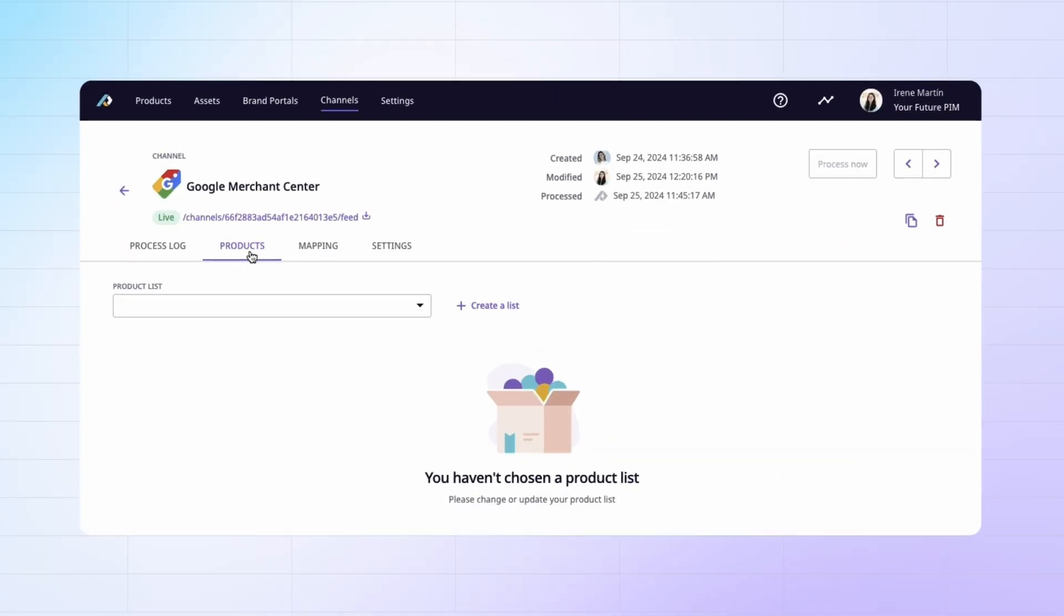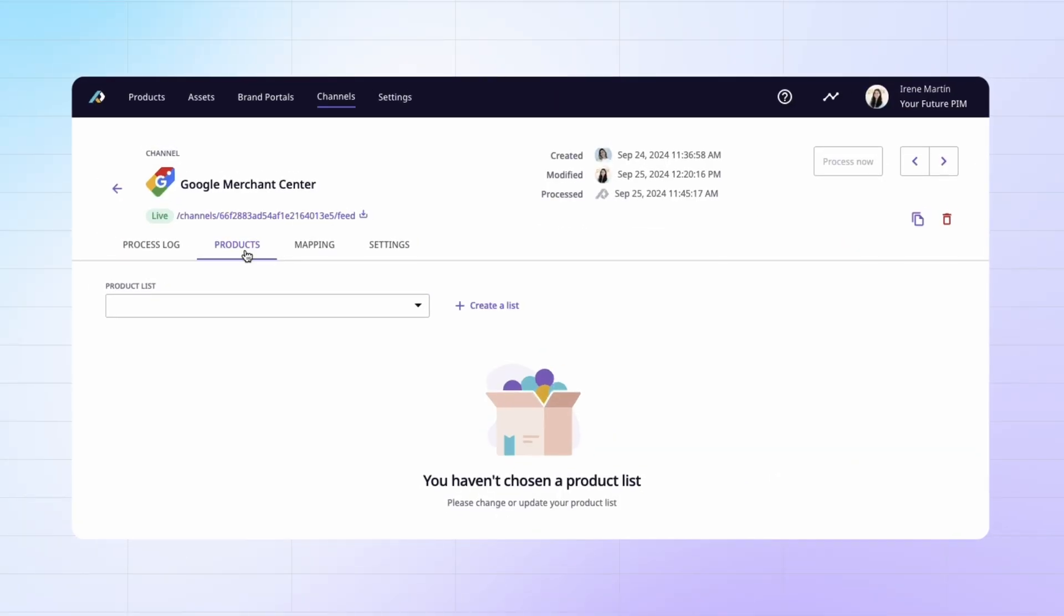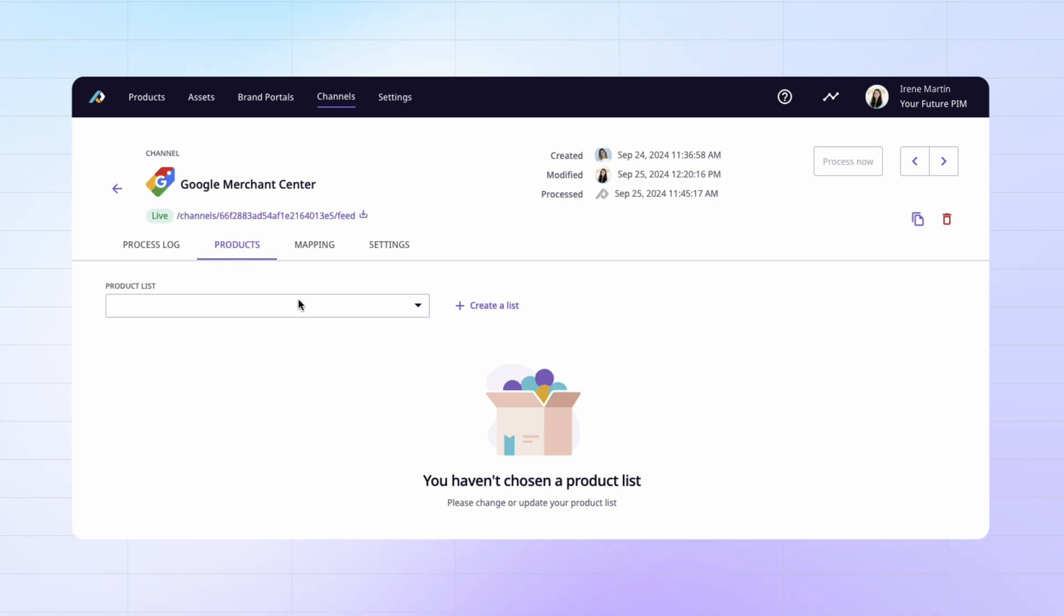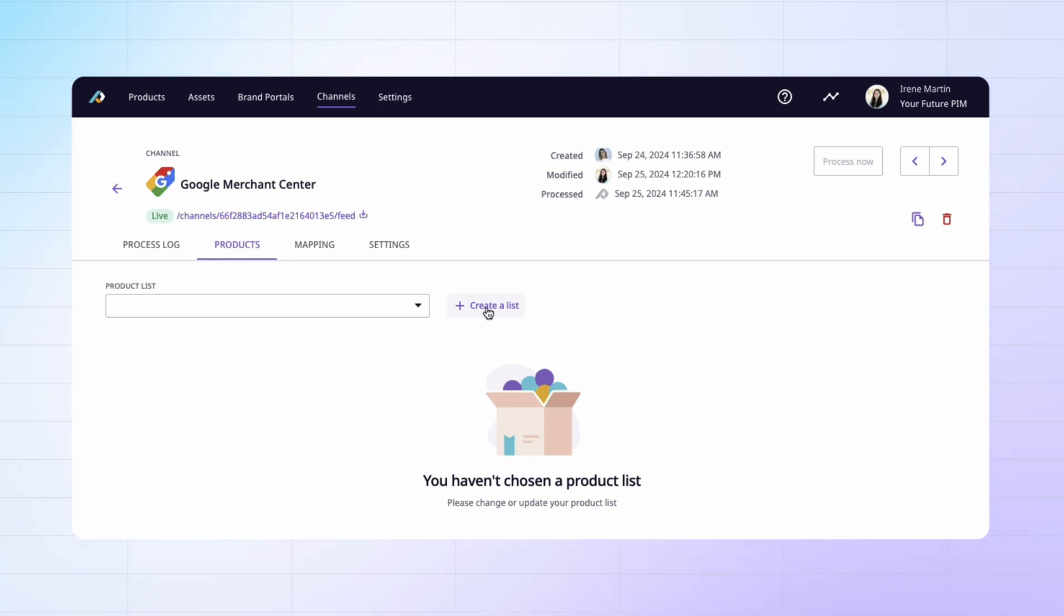Don't worry, because if you need any help, you can always come back to this video where I explain everything you need to know, starting with the products tab. This is where you choose which products you want in your feed. You can use a product list that you've created beforehand, or you can create a new one if you want to add a specific group of products. There are so many things that you can do with product lists that there's a whole video about it.